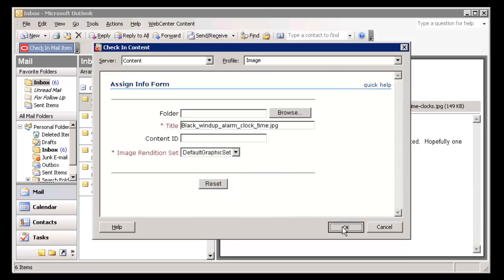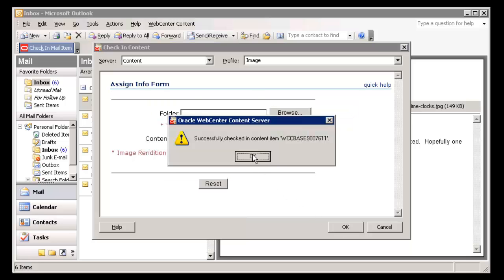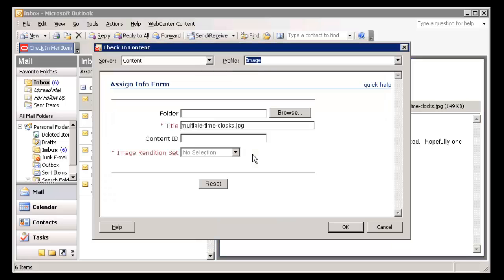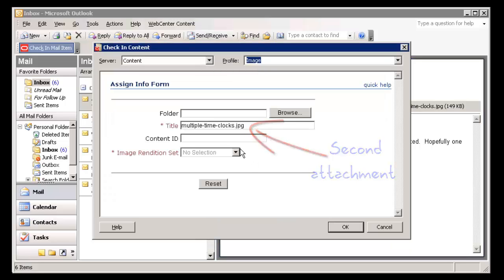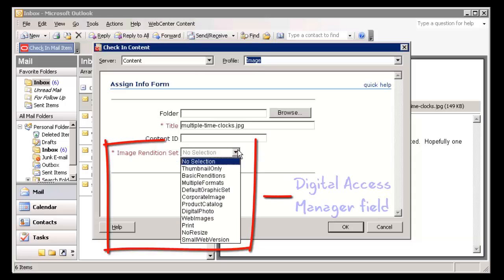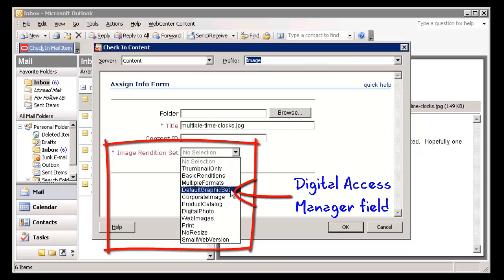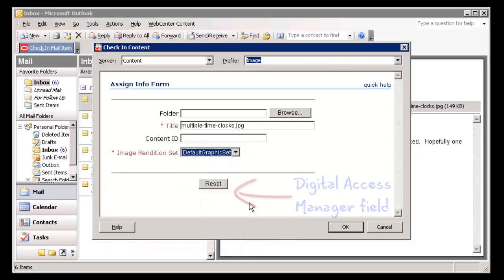Depending on how your content server is configured, you may have access to Digital Access Manager features, which allow you to define and provide images and videos in specified formats and sizes.